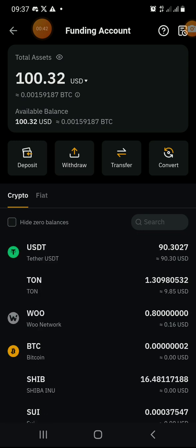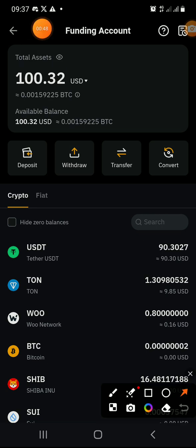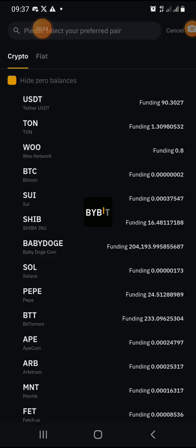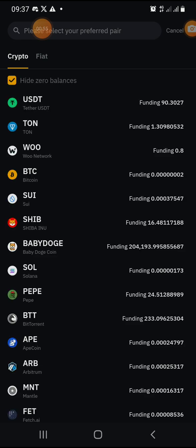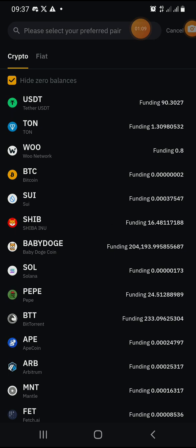Click on Withdraw because you want to send it from Bybit to TonKeeper. Bybit will open up and ask you to select the asset you're looking for. There are a lot of assets, but you can find TON here — just click on TON to select it.